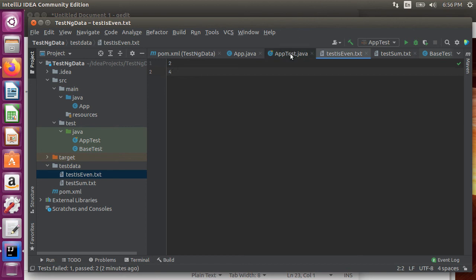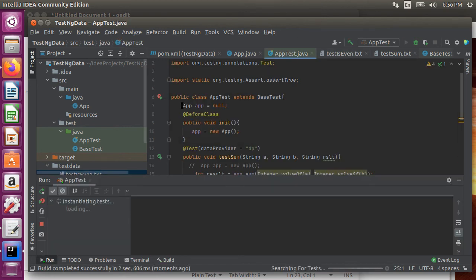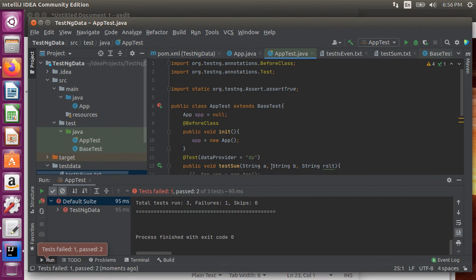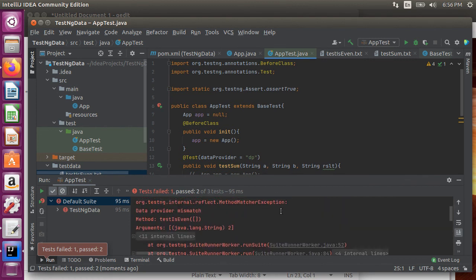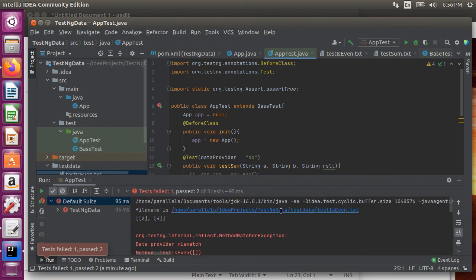Now let's go to our app test class and run the tests again. And the tests fail for is even as we have pointed it to the test is even dot txt file but we have not provided any input parameter to the test method to accept the test values.